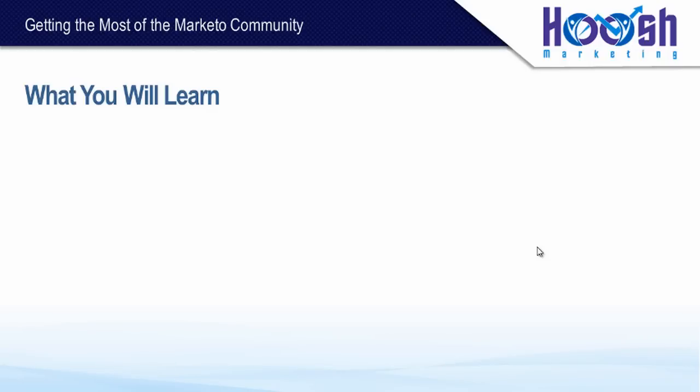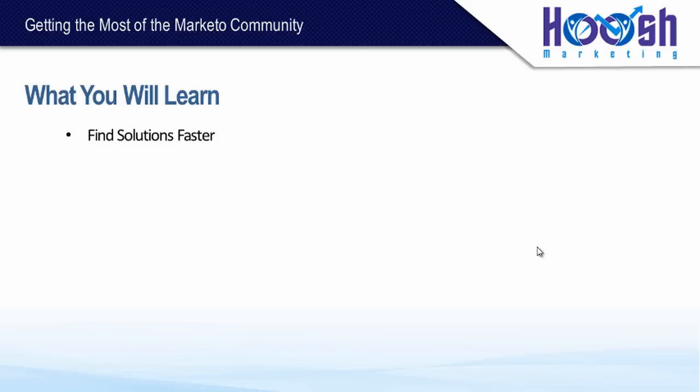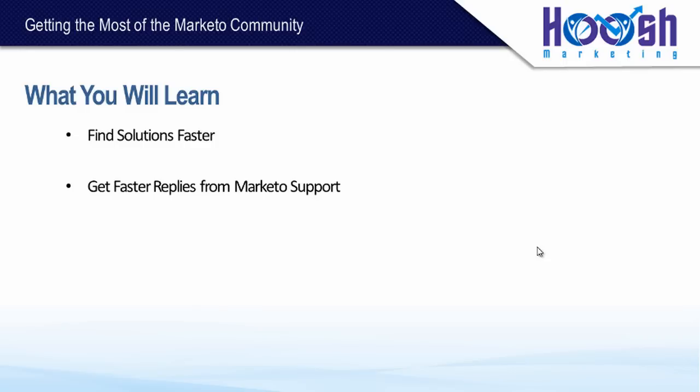Today I'm going to cover all the tips and tricks you need to get the most out of that community. We'll be covering how to find solutions faster—this is not just searching for issues but then when you can't find those solutions, how to dig deeper, and how to get faster replies from Marketo support. It's all about communication and helping Marketo support to help you.